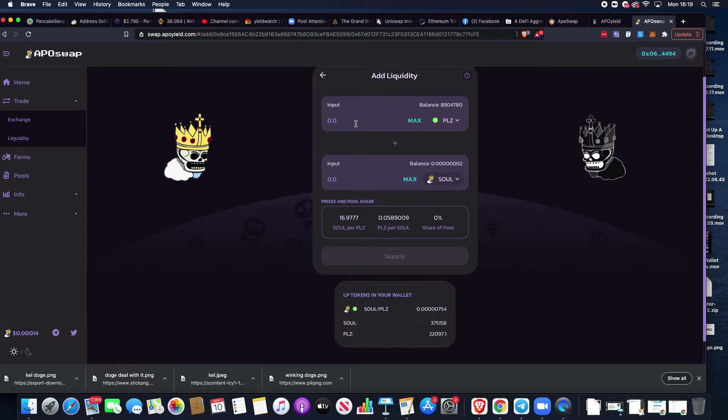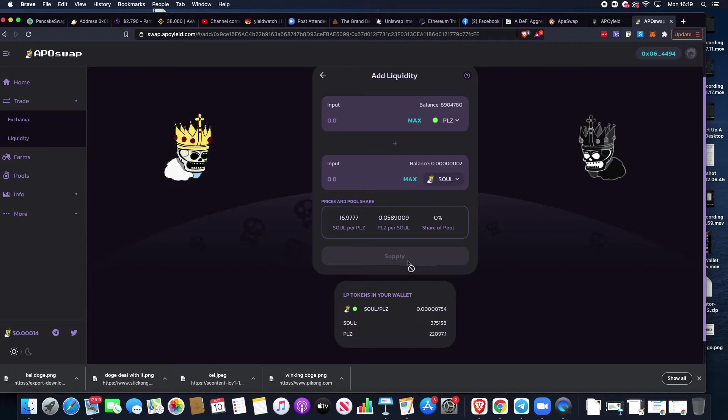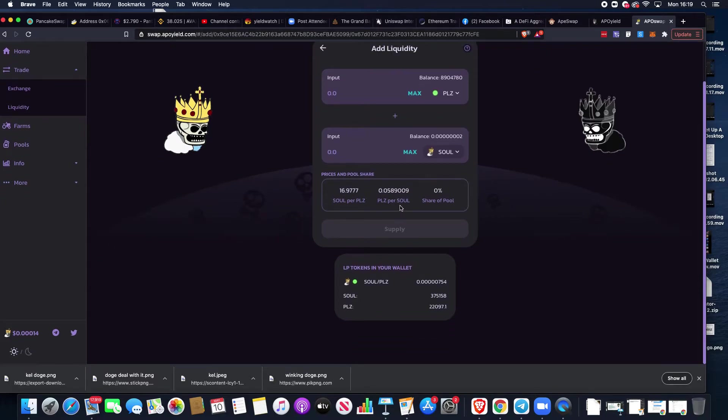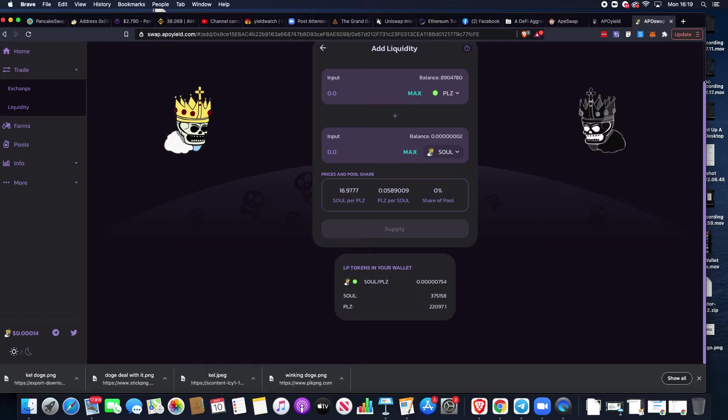If we put in a figure it will automatically populate, whether you've got them in your balance or not. Just be careful and mindful that you have enough balance of both before you go ahead and approve and then supply those LP tokens.